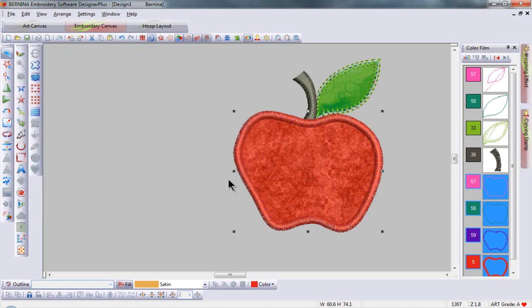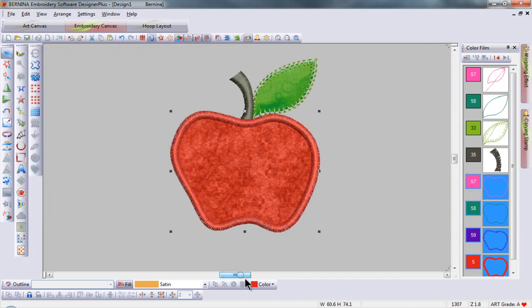It's that quick and easy to create fun applique objects using the auto applique tool. It's a cool tool.